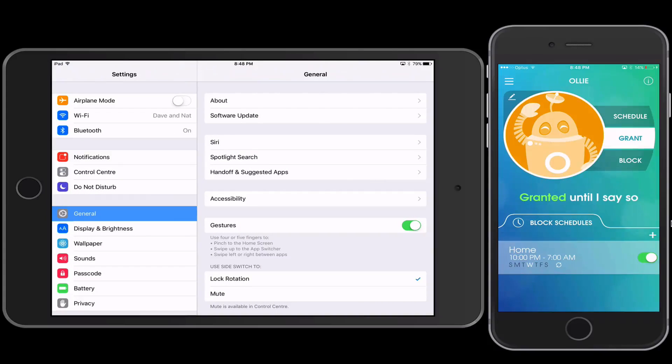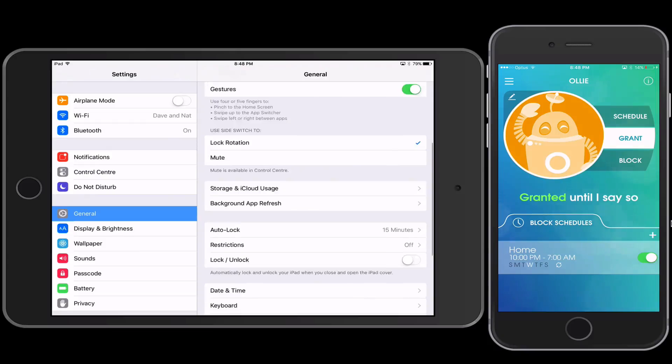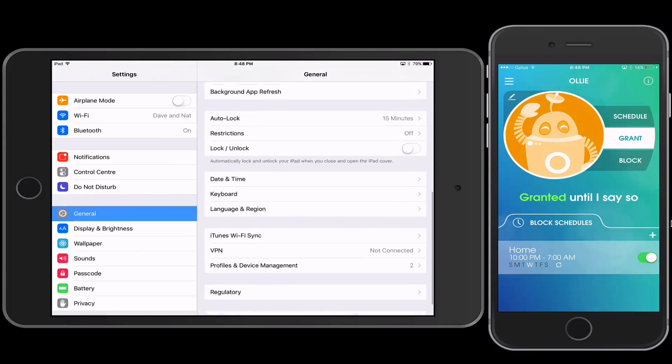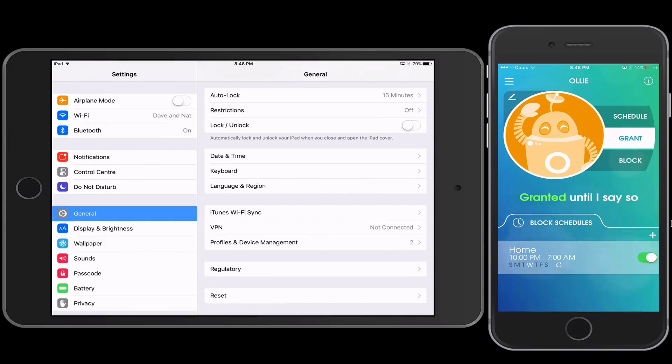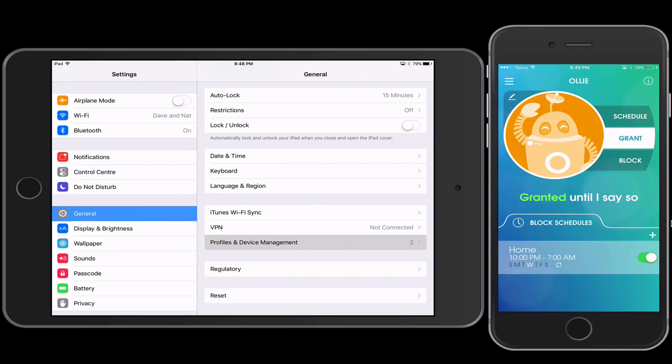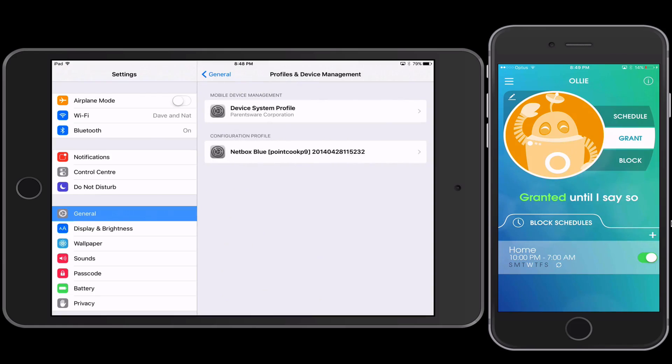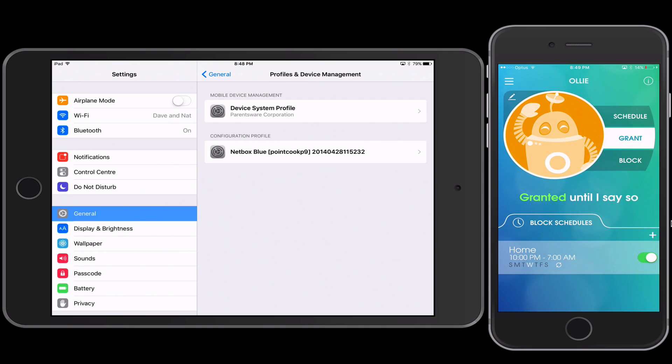So on the iPad, which we're assuming in this case is my child's, under the Profile and Device Management, what controls this is a certificate that gets installed. So you go to the OurPact site and then you install a certificate onto the iPad, which is this device system profile part, and that basically allows you to take control of this iPad from the phone.